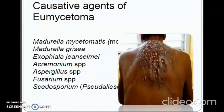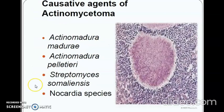Causative agents of eumycetoma include Madurella mycetomatis, Madurella grisea, Exophiala jeanselmei, Acremonium species, Aspergillus species, Fusarium species, and Curvularia species. Causative agents of actinomycetoma include Actinomadura madurae, Actinomadura pelletieri, Streptomyces somaliensis, and Nocardia species.